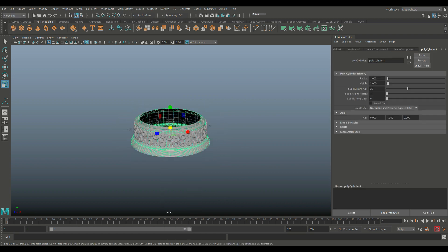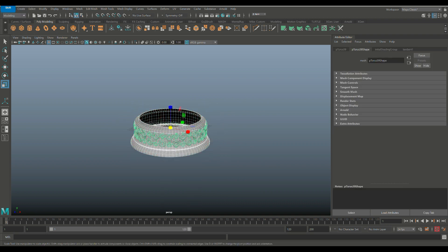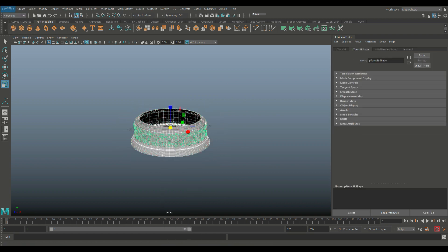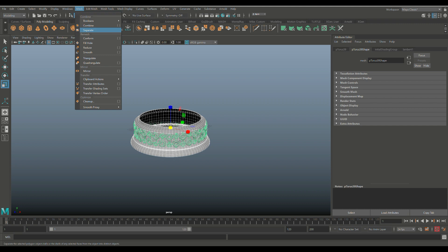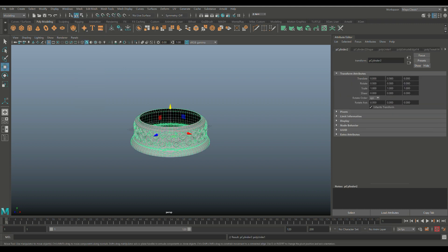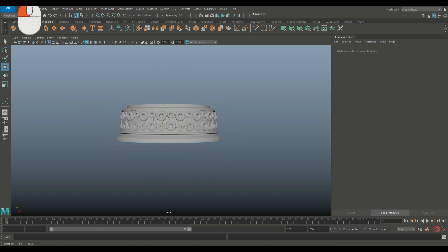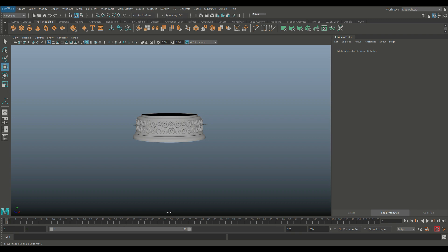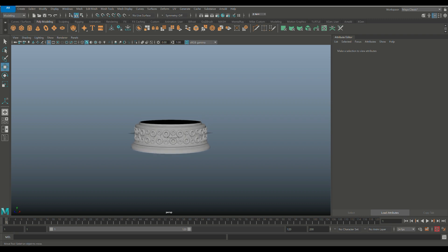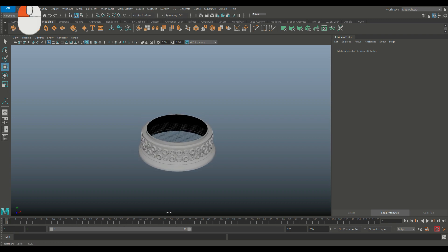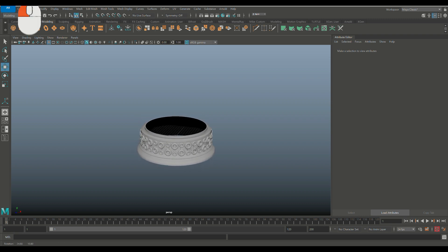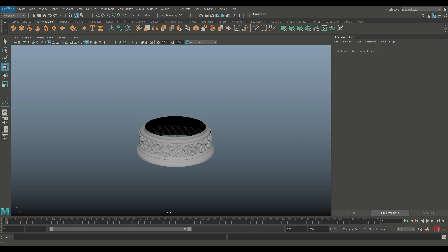Select the base and decoration together, go to Mesh and Combine. Now we need to focus on the vertical piece, which is quite simple.